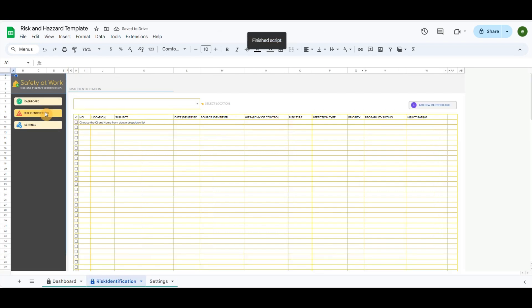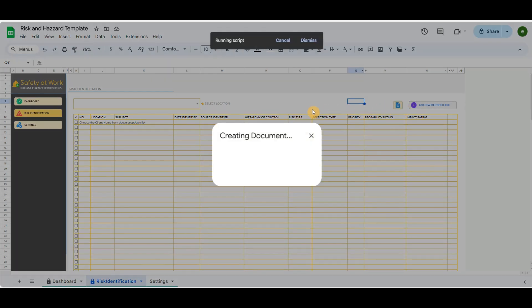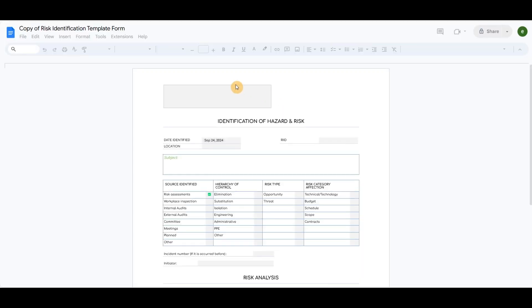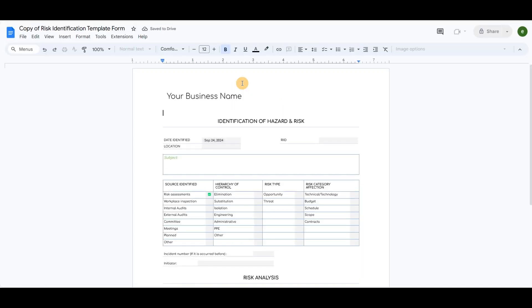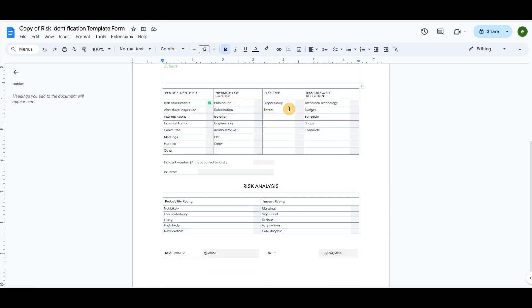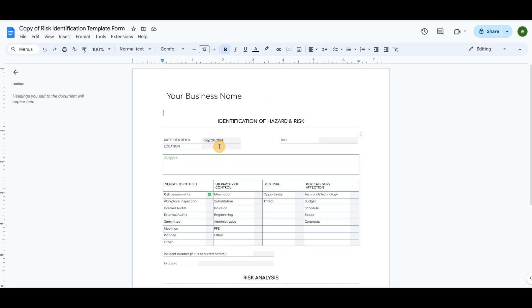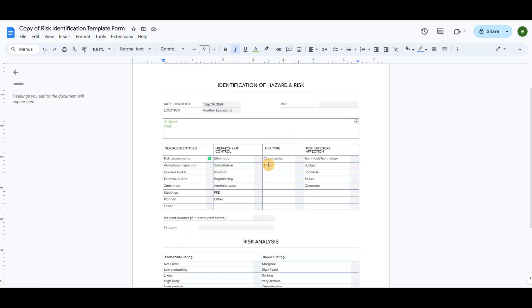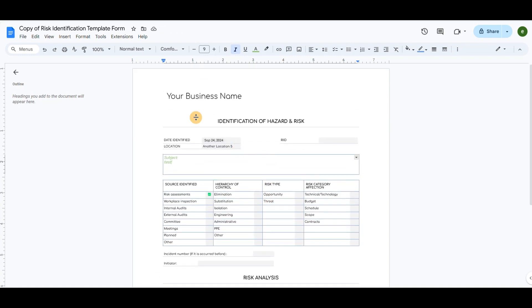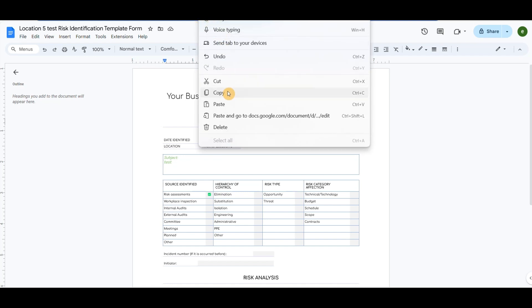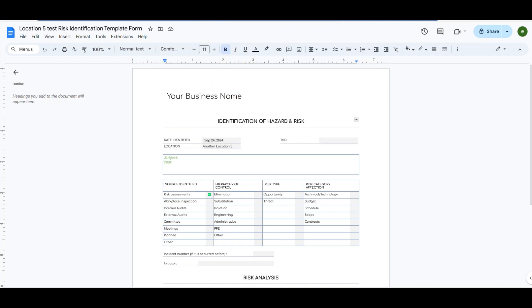Let me record a new risk as an example. First, I will click on the file button to create a new risk identification template form. This template is a ready-made example of risk identification. You can use it as a promise, or you can also use your own template as you want. Let's say I have filled out all the details. I will copy the URL path of this document template.